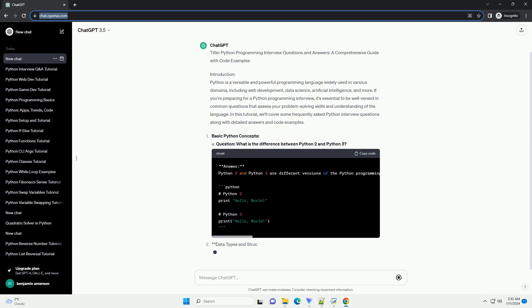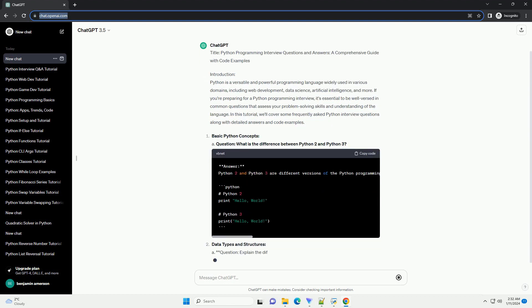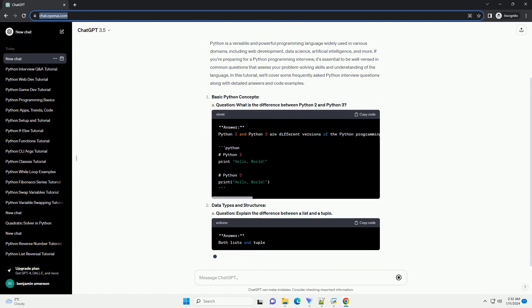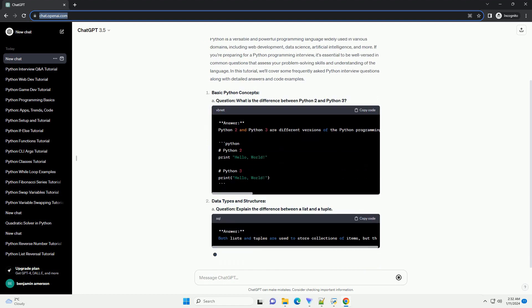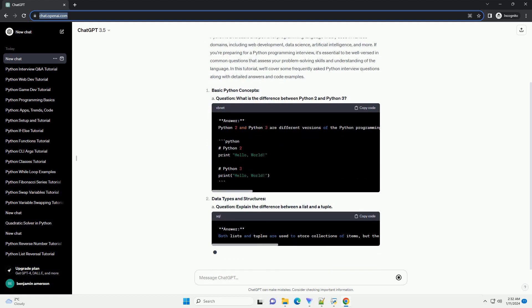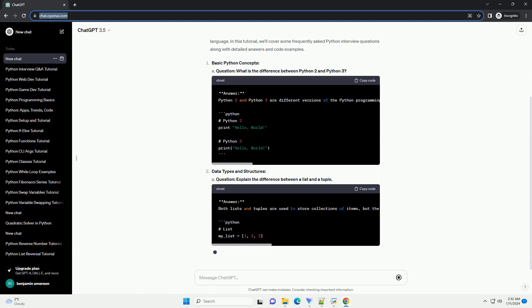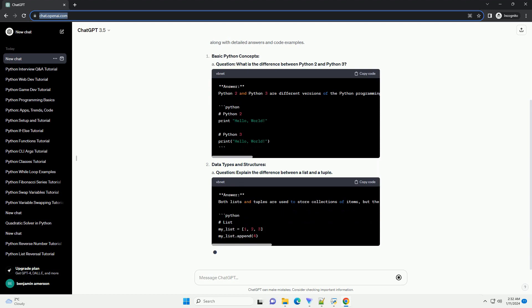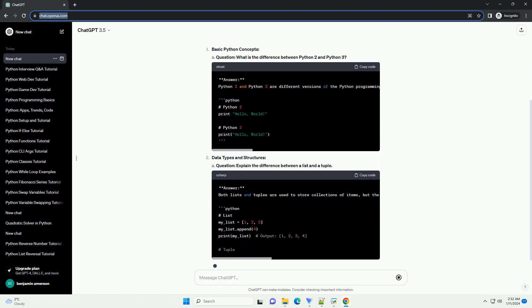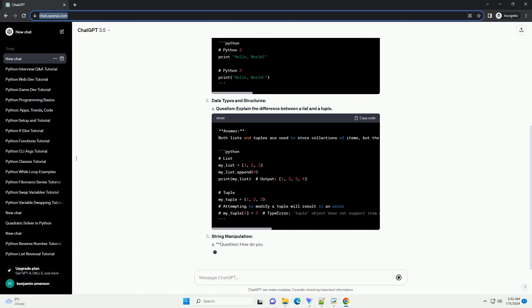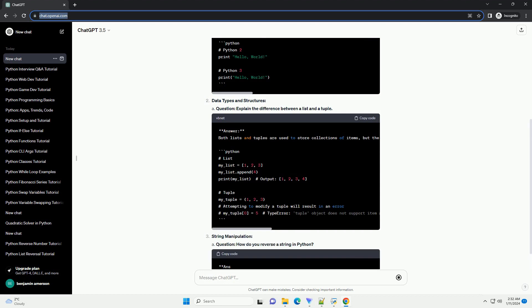If you're preparing for a Python programming interview, it's essential to be well-versed in common questions that assess your problem-solving skills and understanding of the language. In this tutorial, we'll cover some frequently asked Python interview questions along with detailed answers and code examples.